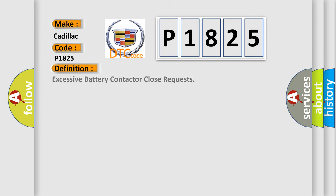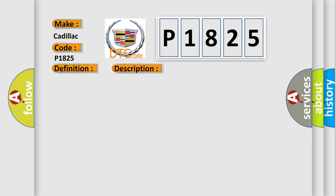The basic definition is: Excessive battery contact to close requests. And now this is a short description of this DTC code. If the PCM sends 100 requests in 4 minutes or less to close the HVTB contactors, the BCM sets this DTC.